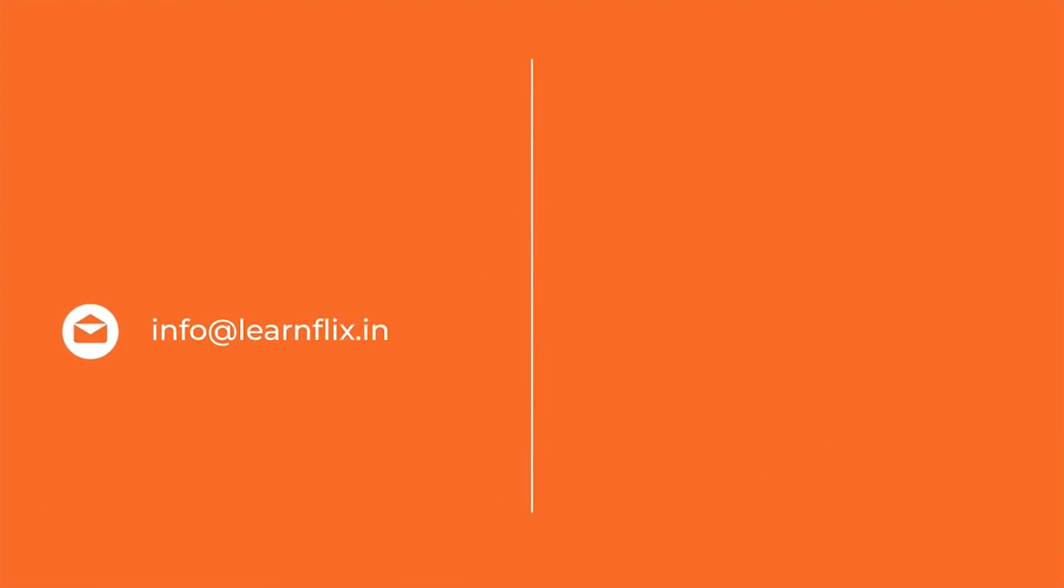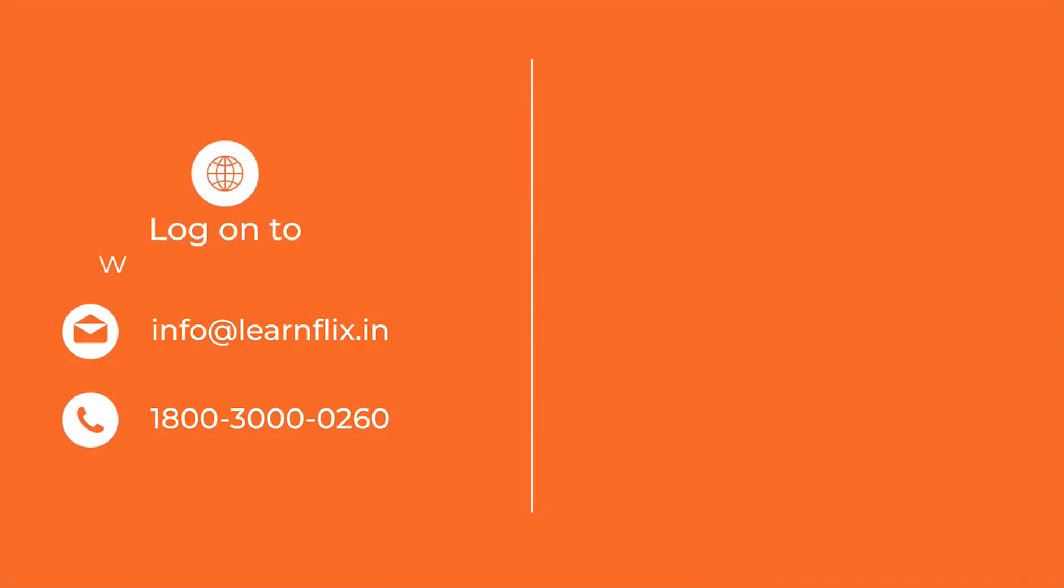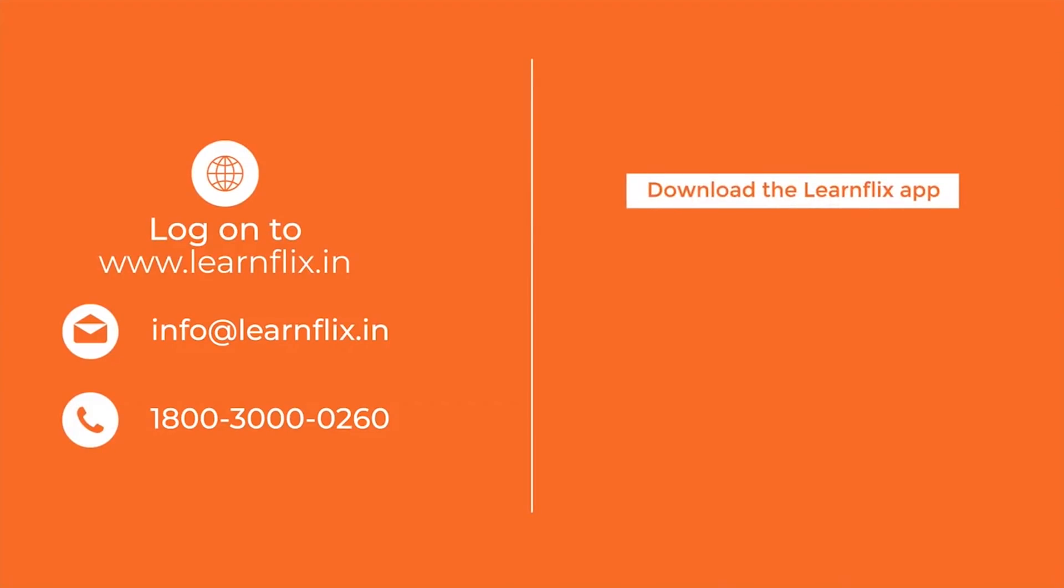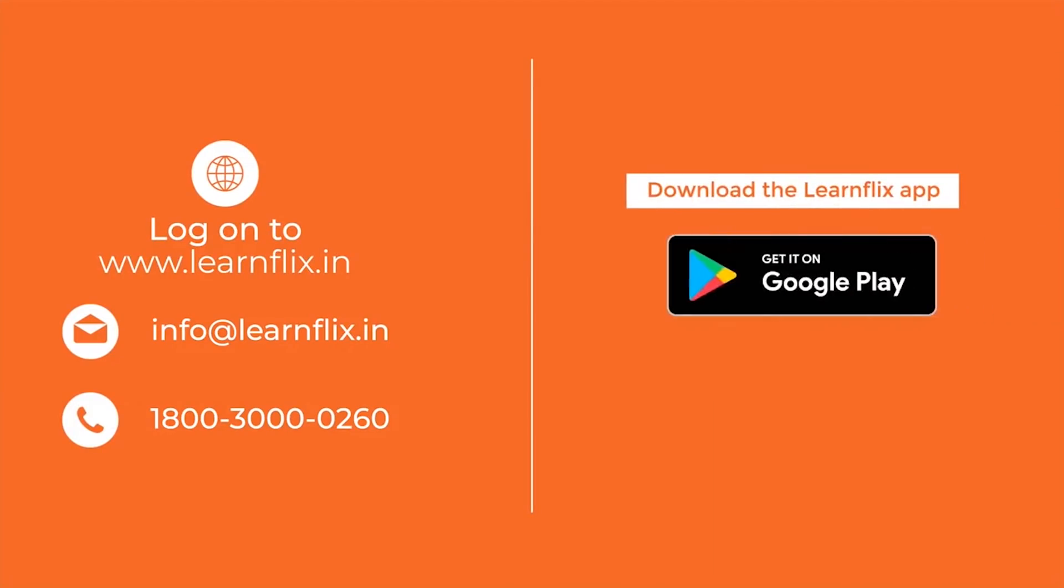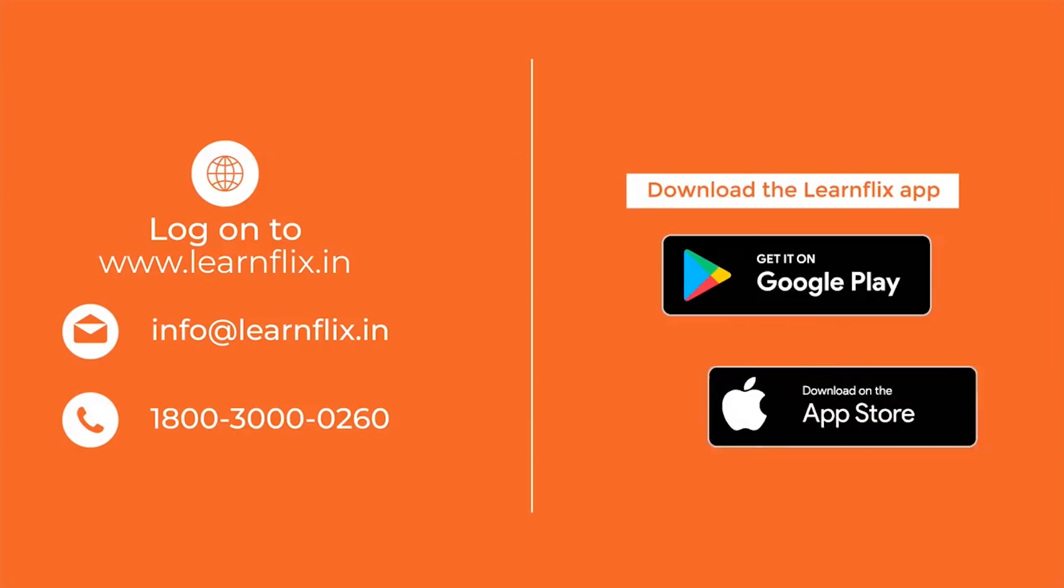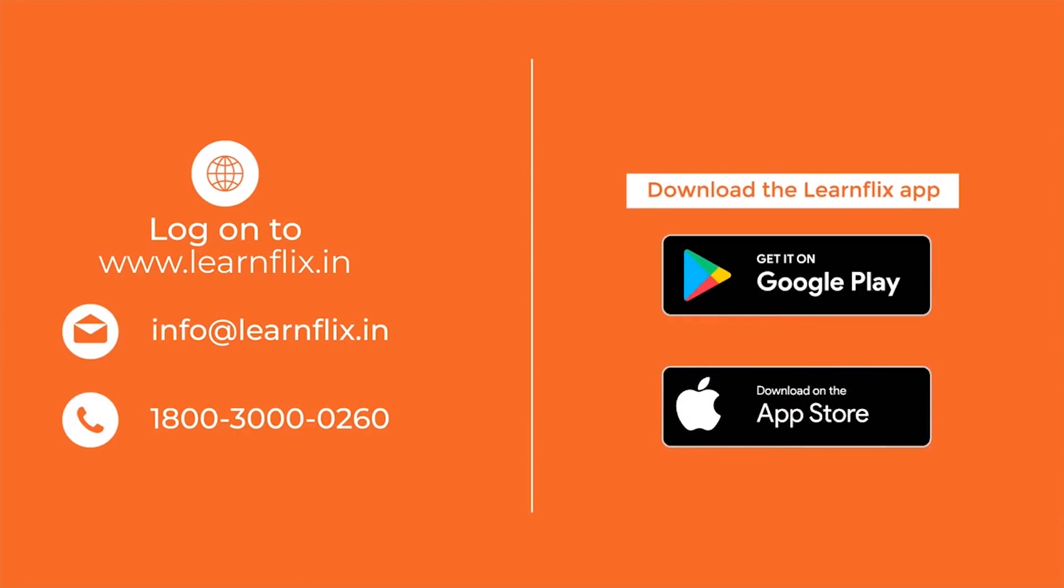Write to us at info at learnflix.in or give us a call at 1-800-300-00260. Log on to www.learnflix.in or download the LearnFlix app from Google Play Store and Apple App Store now!